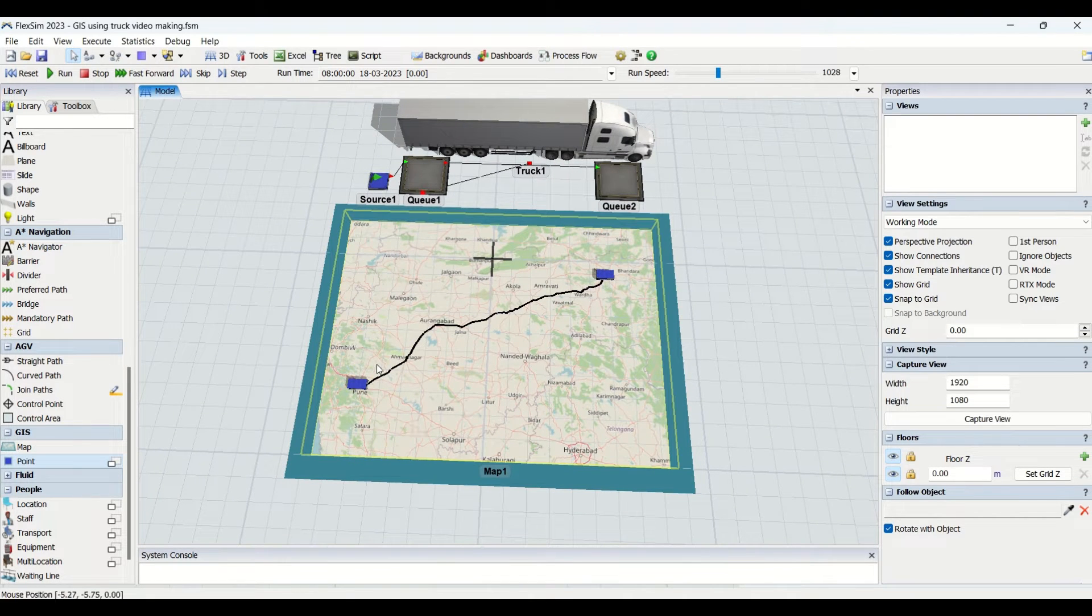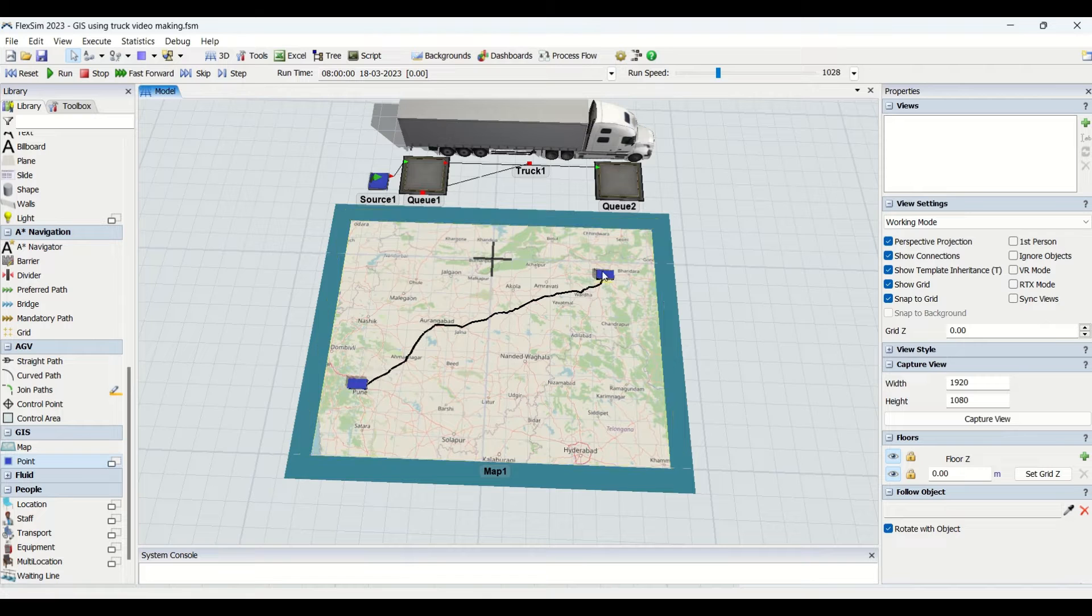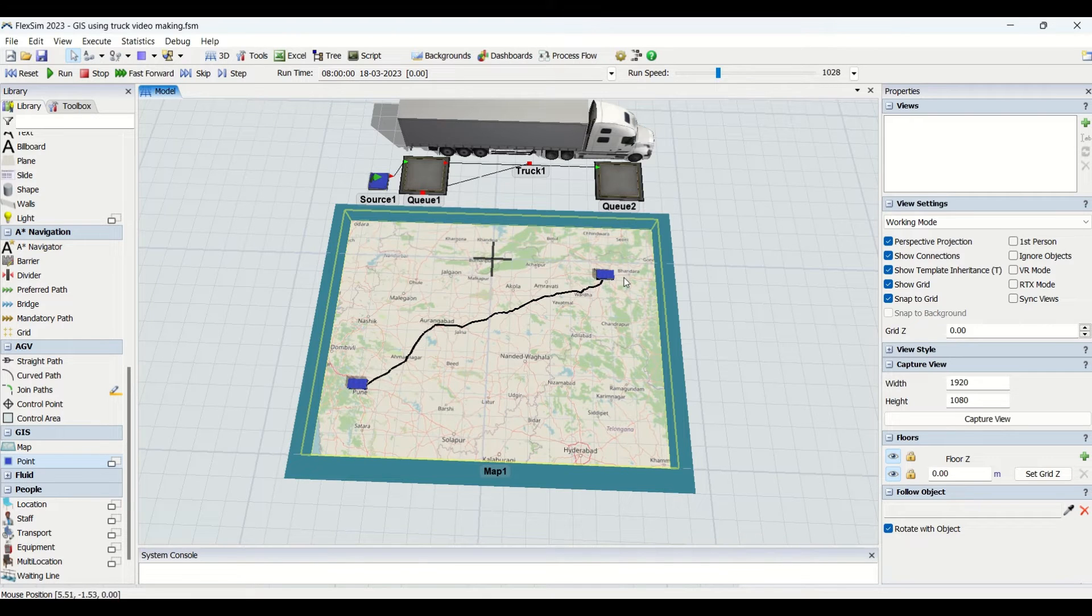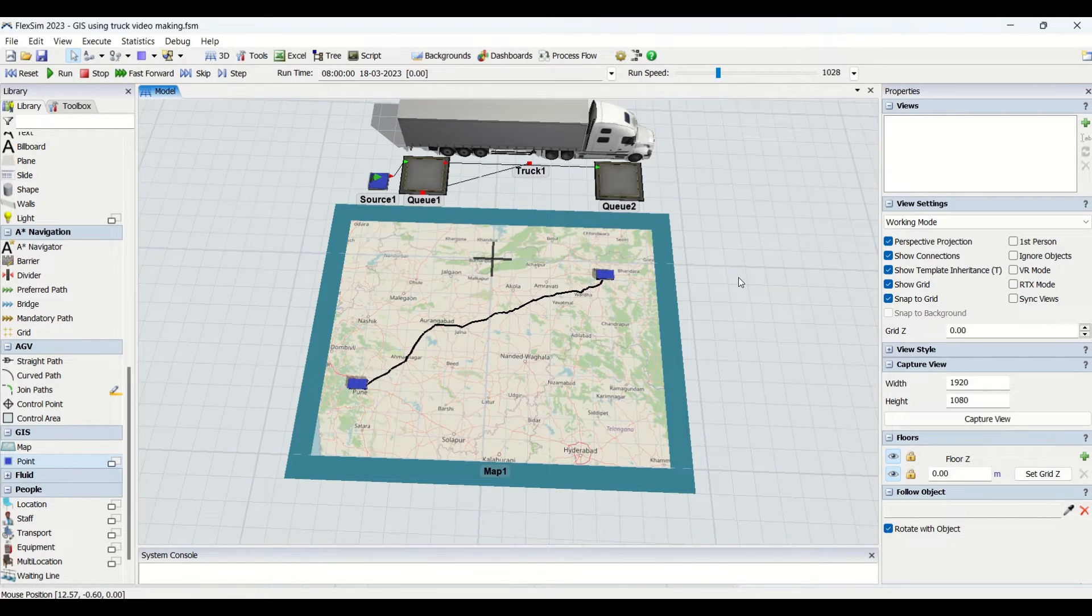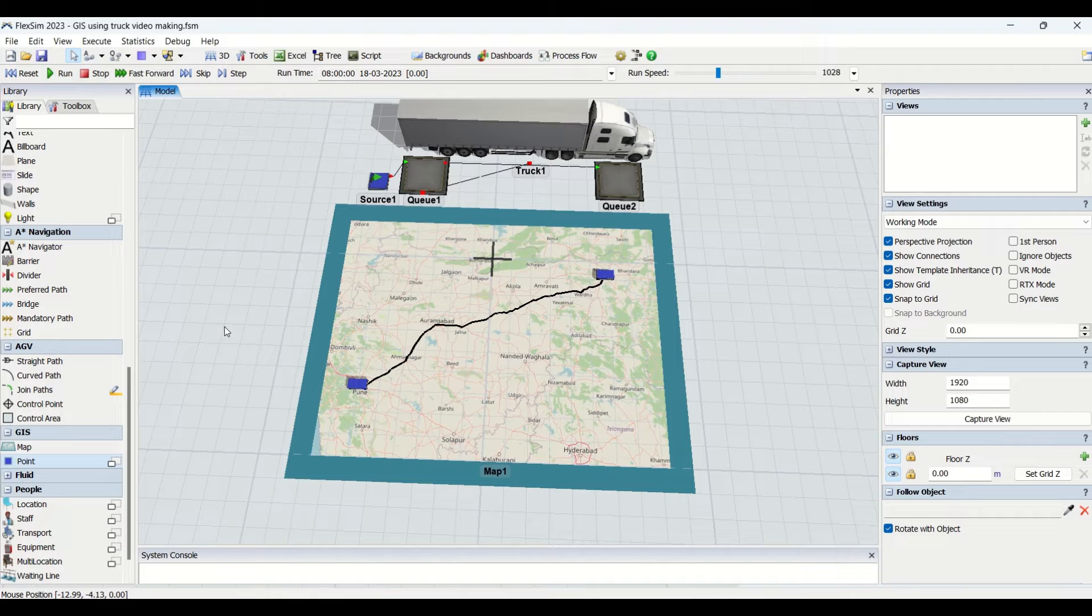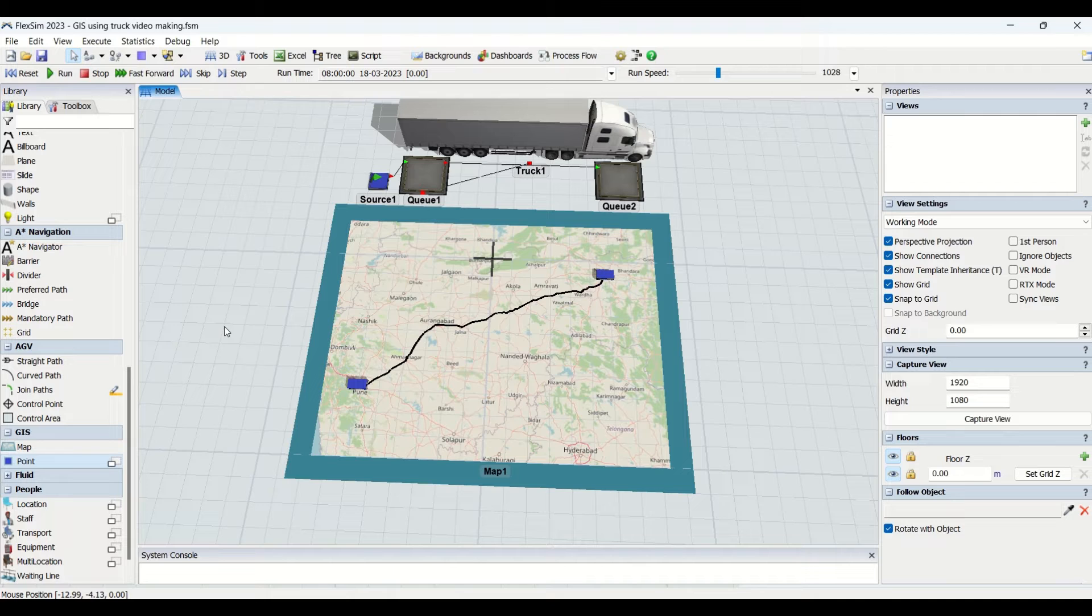The material will be transferred from Pune to Nagpur. The advantage of this GIS module in FlexSim is you can use it for your supply chain management and logistics problem solving. Your industry issues related to supply chain can be solved using this GIS technique.